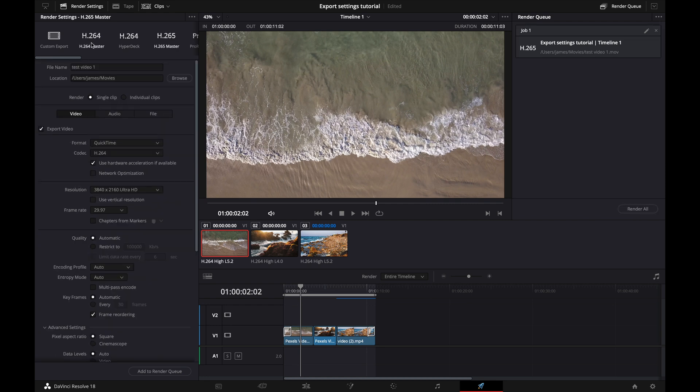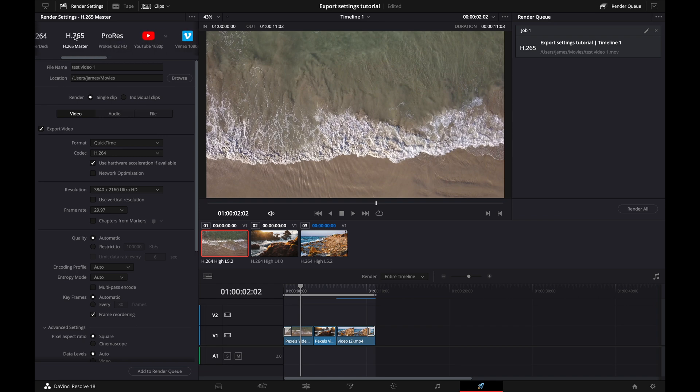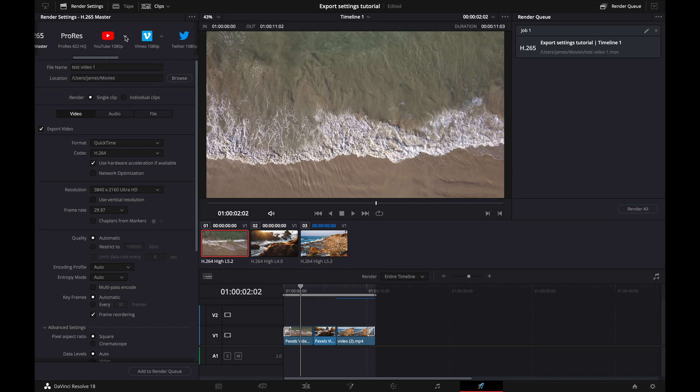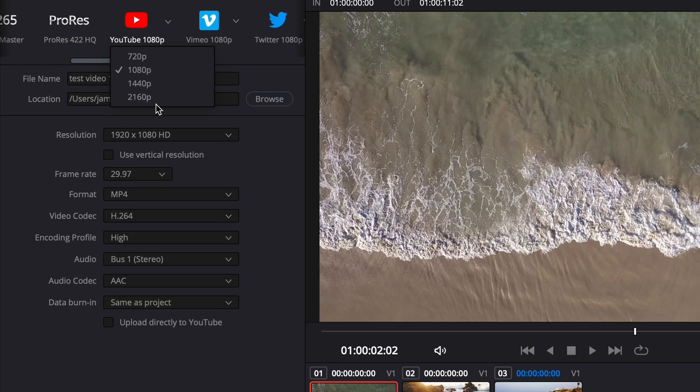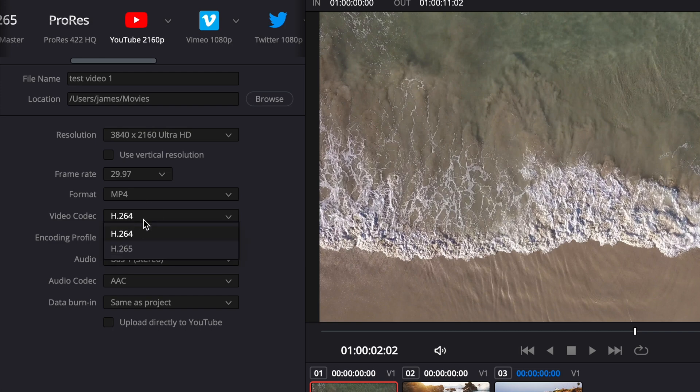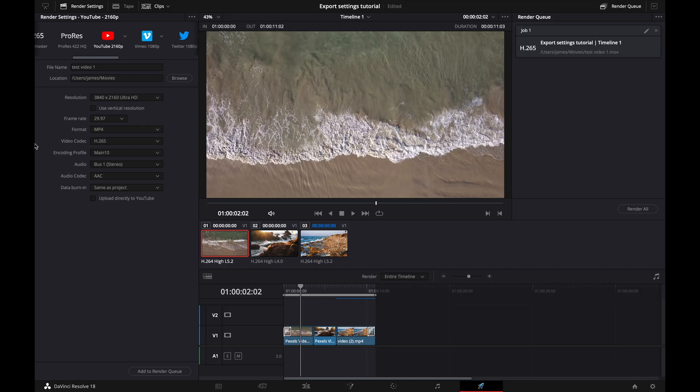So if you wanted to get a lot less technical, DaVinci Resolve has a bunch of different options up here. And an option that a lot of you guys are probably going to be using is the YouTube option. So you can go click here, click on YouTube, and then you can click 2160p. And then it's going to basically take care of everything for you. Only thing I would change here is H265 codec because again, smaller file size, less upload time to YouTube. And DaVinci Resolve takes care of everything else for you.